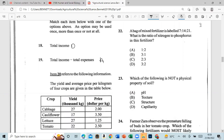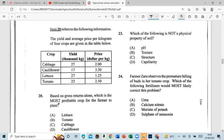Question 20 refers to the following table showing yield and average price per kilogram of four crops. Based on gross return alone, which is the most profitable crop for the farmer to plant? The answer is cauliflower — 17 multiplied by 3.5 gives the highest gross return.